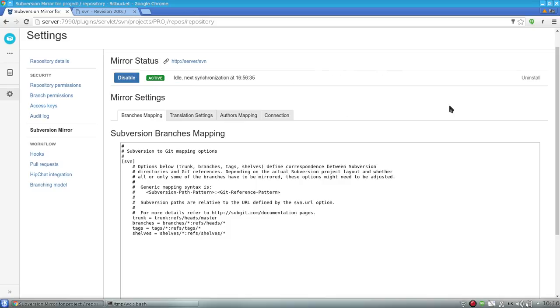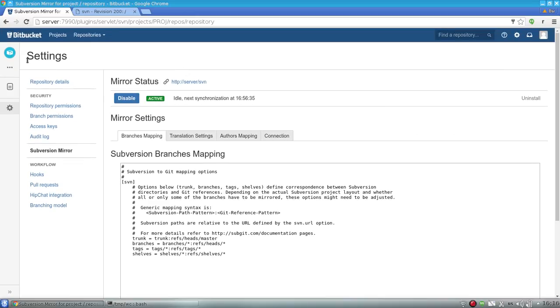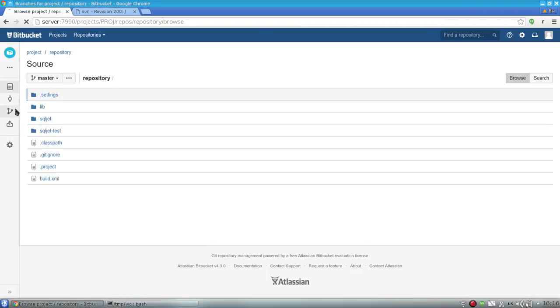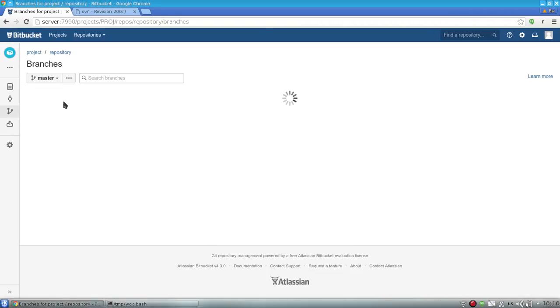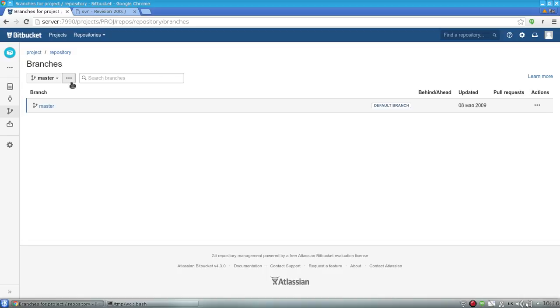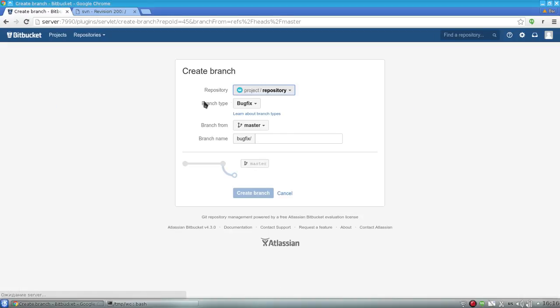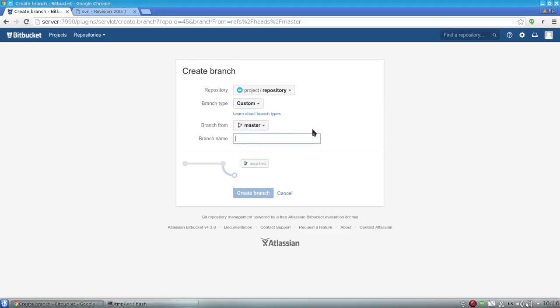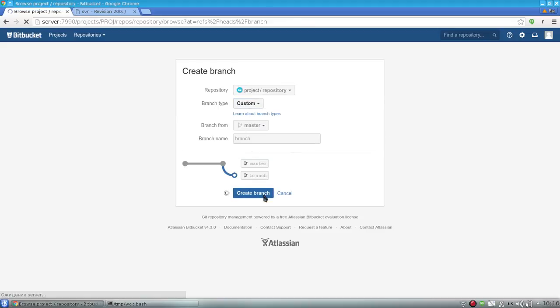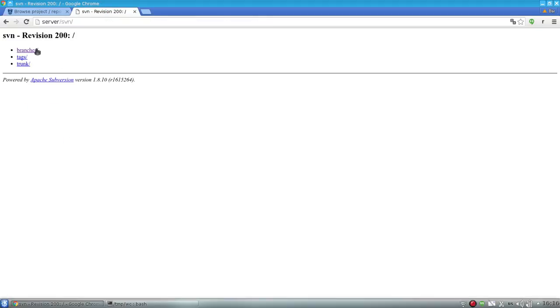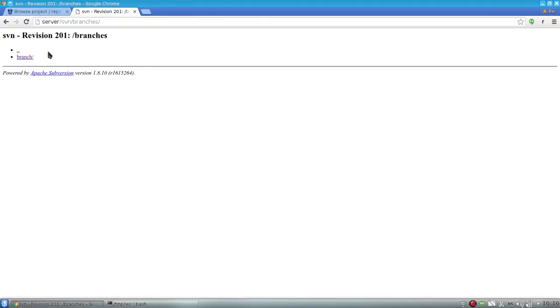Now the initial translation is over, and I will show the addon in action. For this purpose, I will create a new branch in the Git repository. So I press 'create branch from here' and name it 'branch.' I press create branch, and now the branch is created in the Git repository. As we can see, it is also translated to the SVN repository.